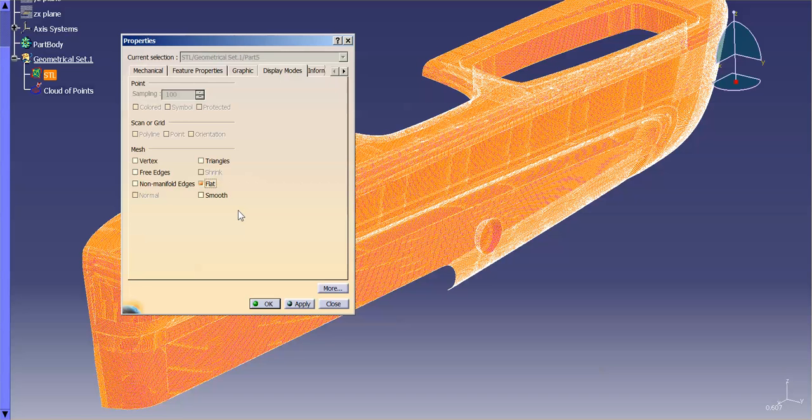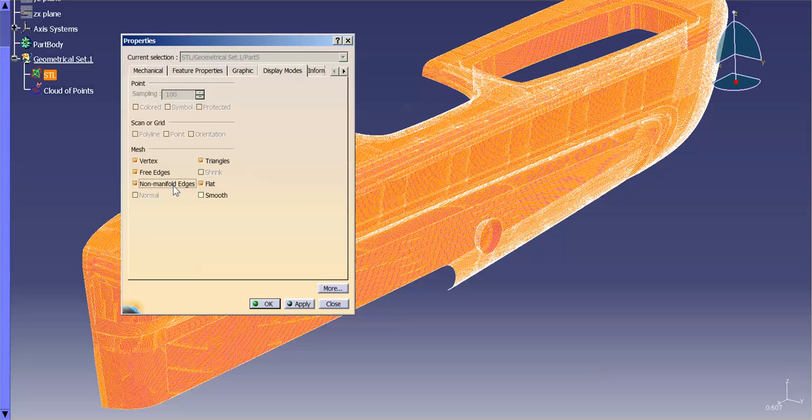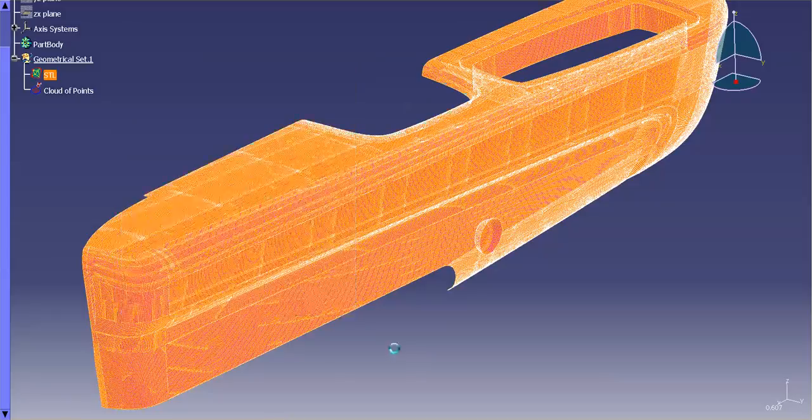With it flat, I'm going to look at each one of those facets individually, independently, without it sort of smoothing it out into the next. Next is the individual triangles and the vertexes. Here, you can show free edges and non-manifold edges as well. I'm going to hit Apply and select OK.